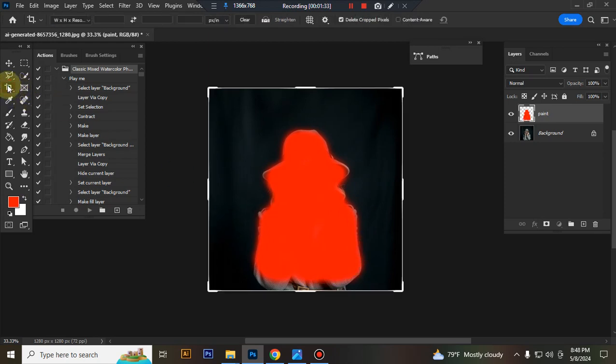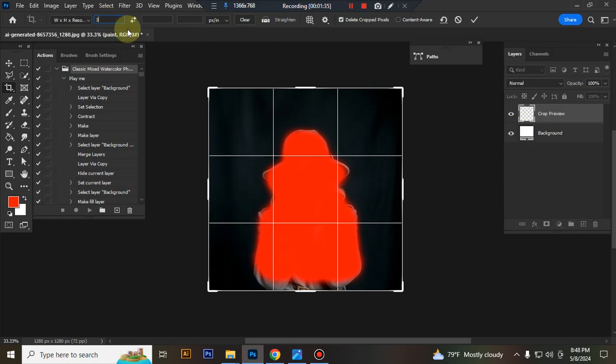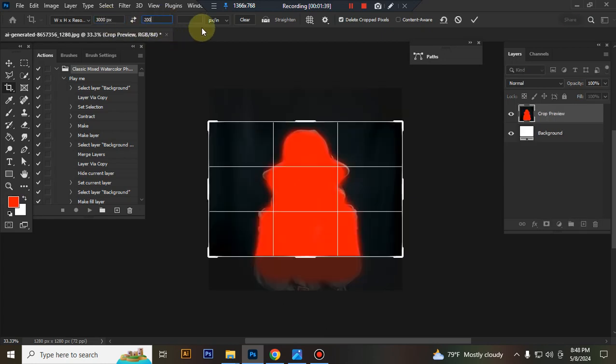Now, resize your image. Take crop tool, go to the top manual. Write width 3000 pixels, height 2000 pixels, resolution 72.